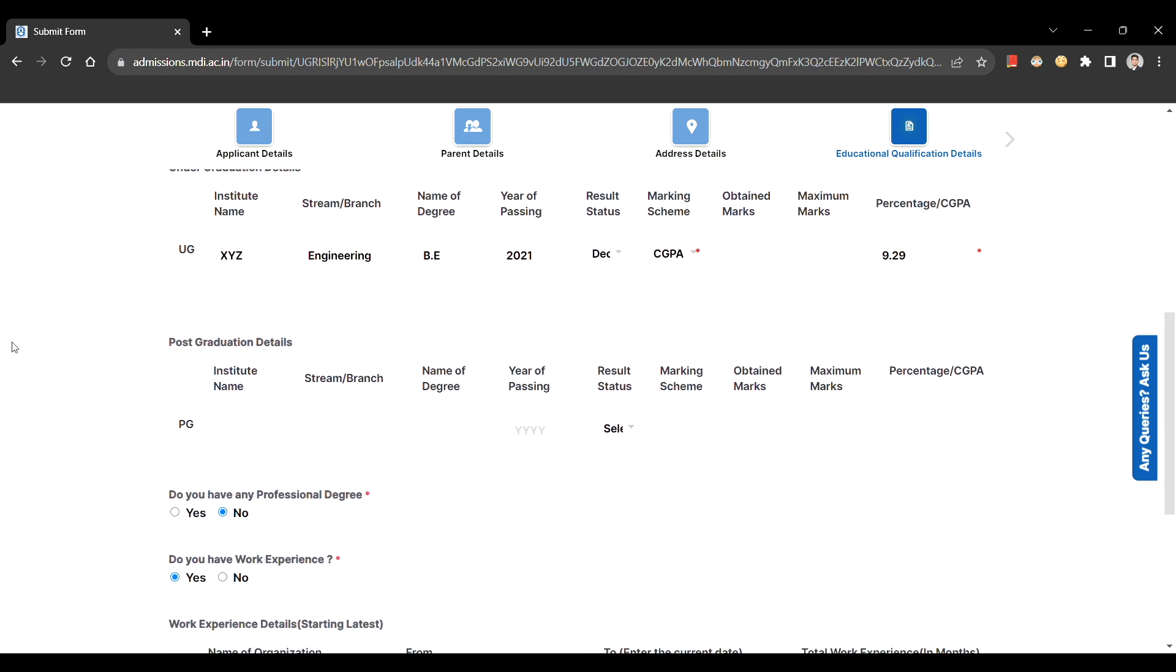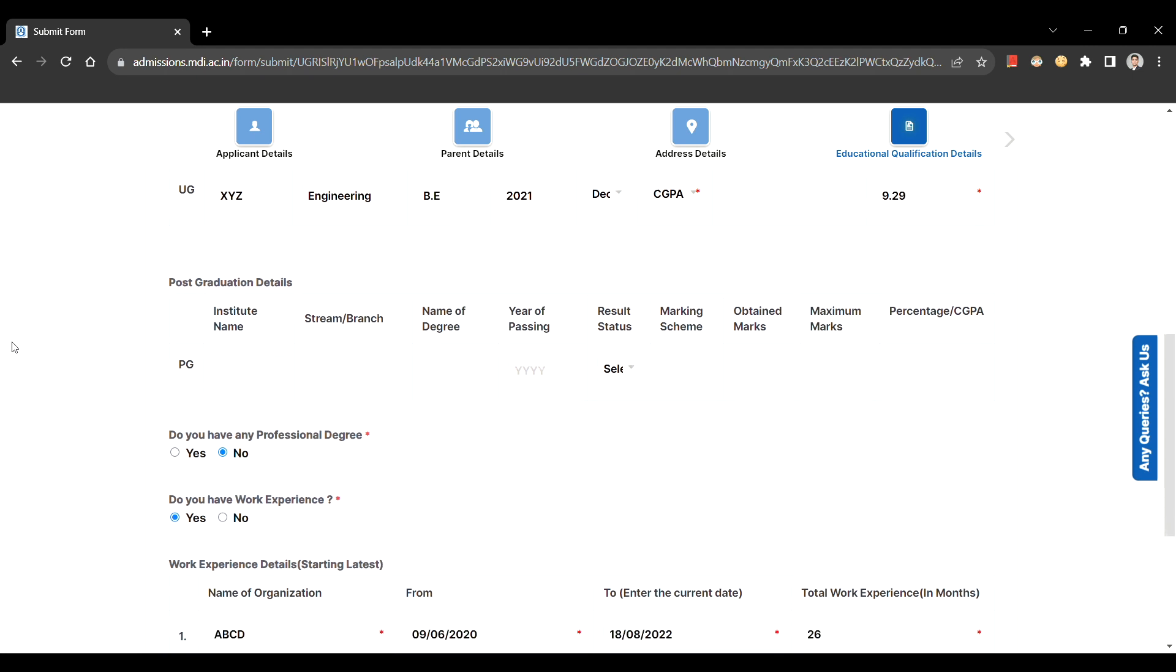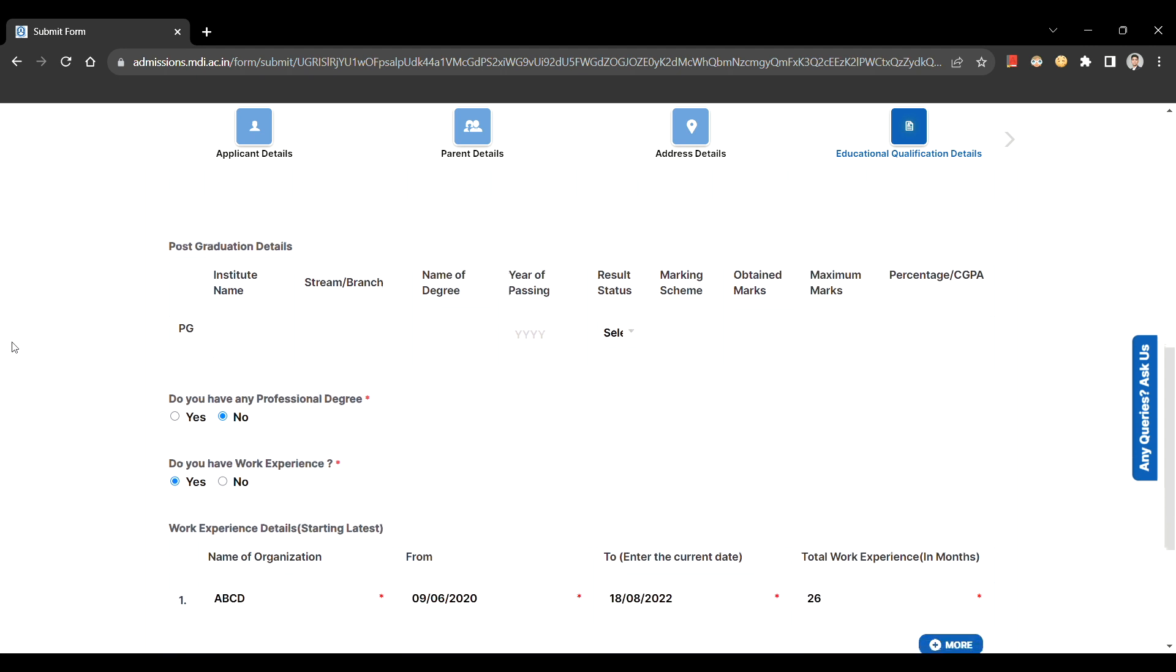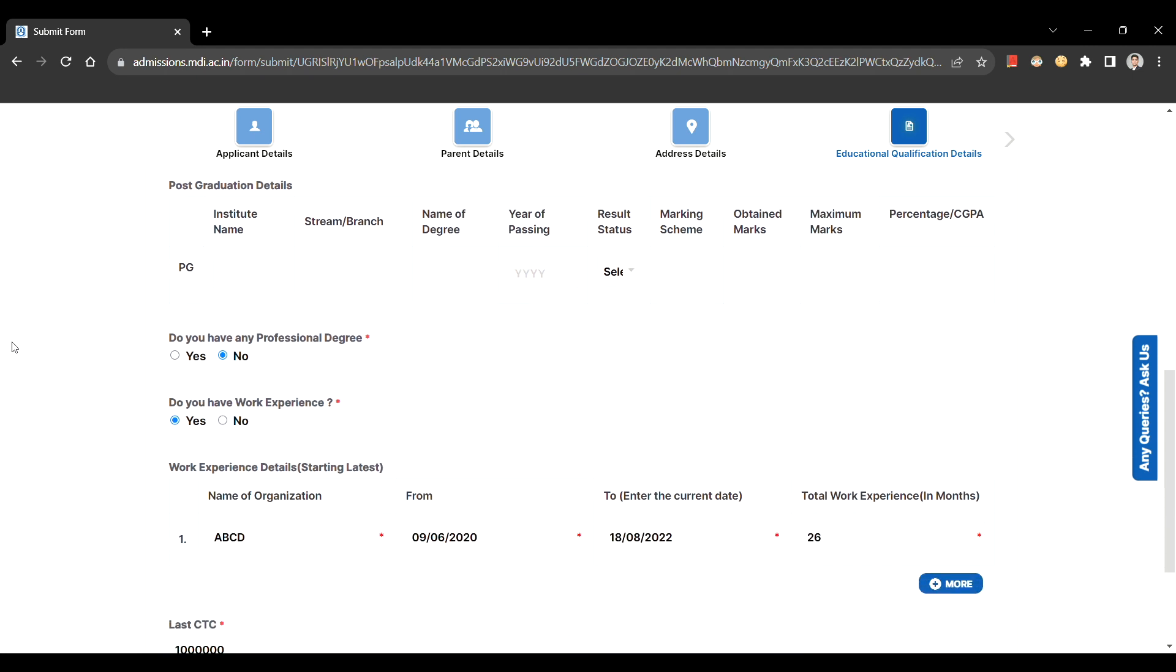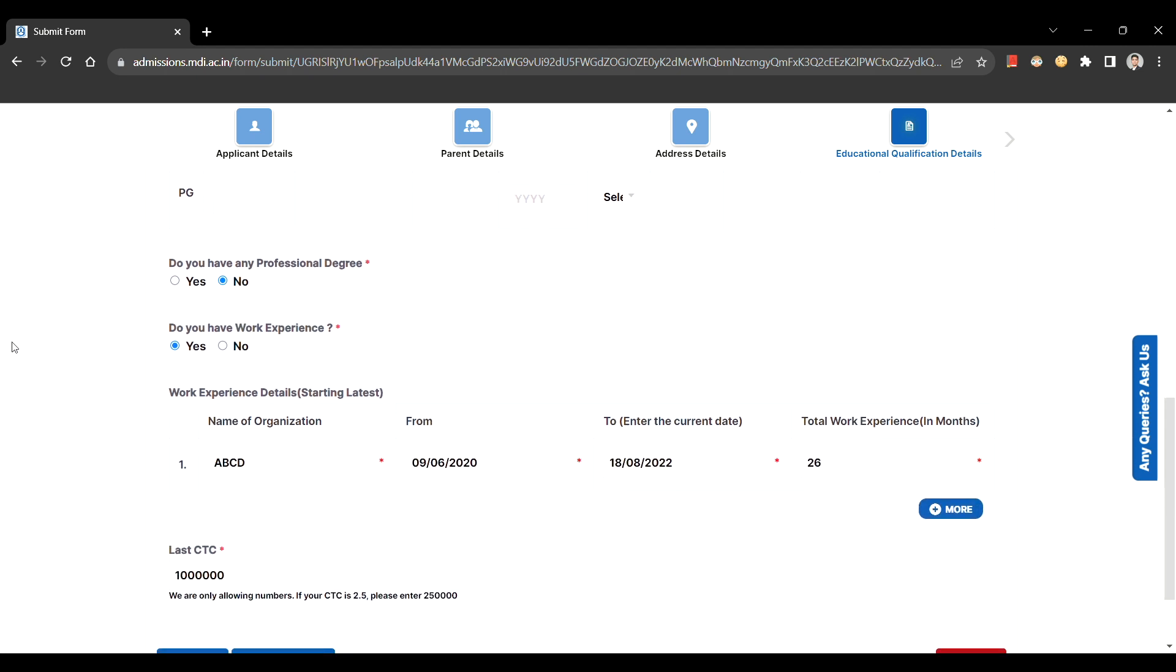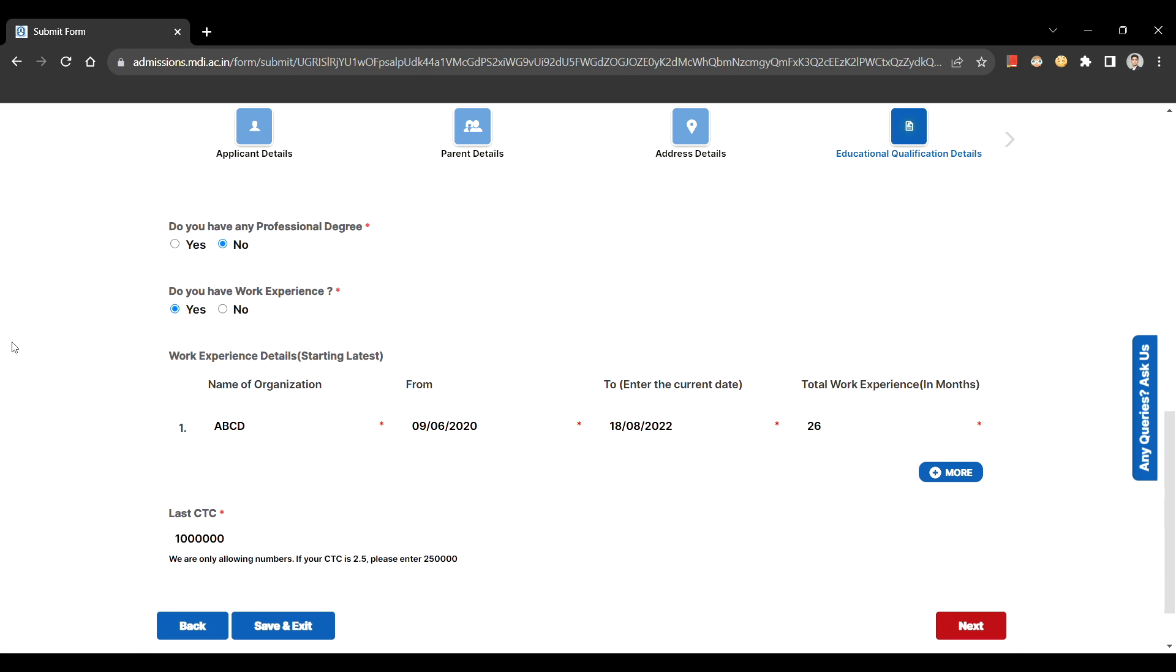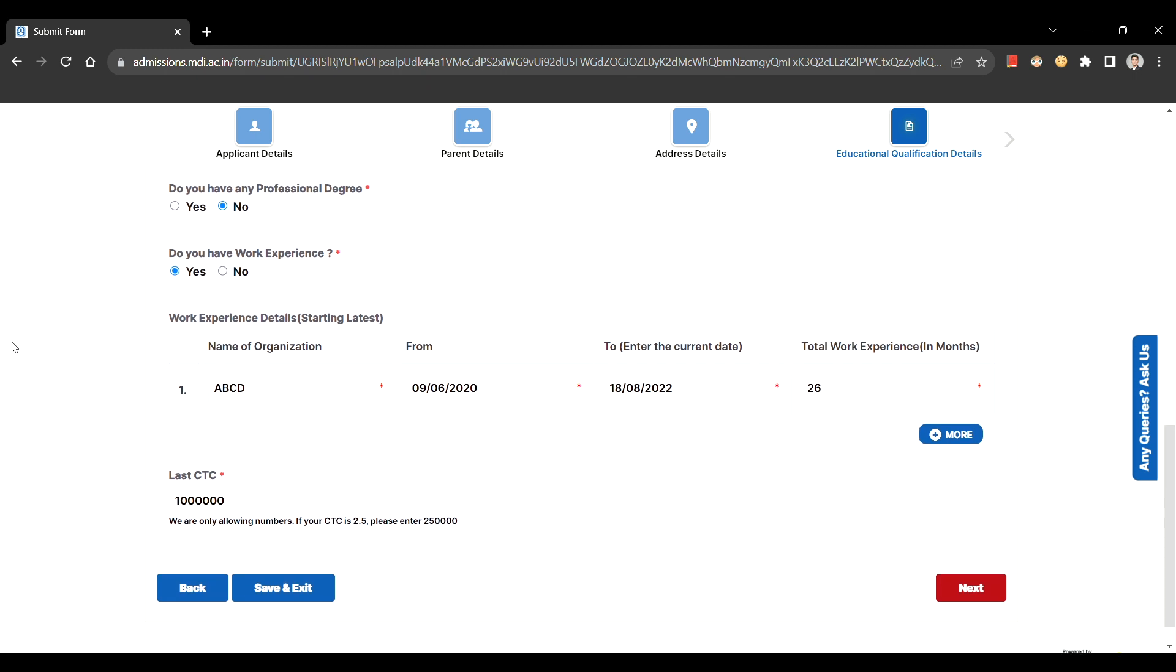Moving on to work experience details. Under this section, please enter the required details. Also make sure to enter the latest work experience details first and then so on. If you do not have any work experience, then you can skip this section.